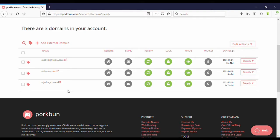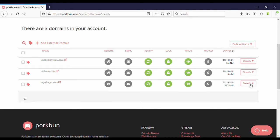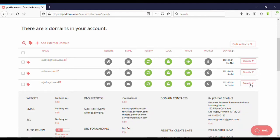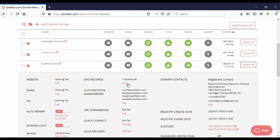So let's see how to change DNS records. Okay, I will show you on this domain. You can see here details on the right side, you can see details, click on that.